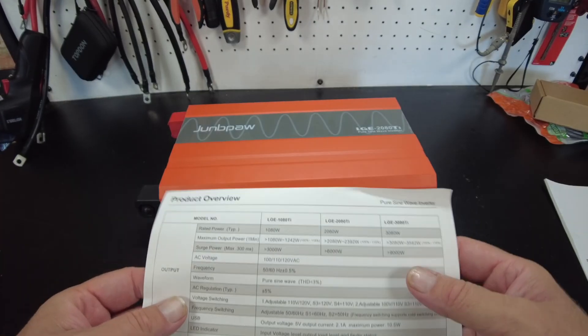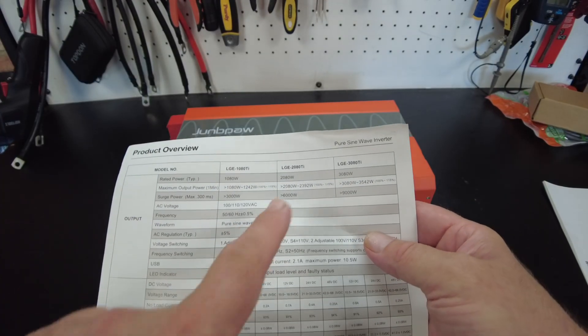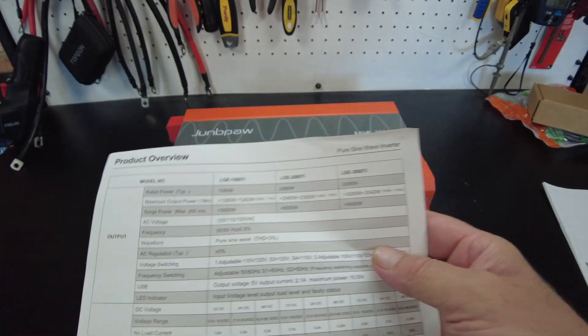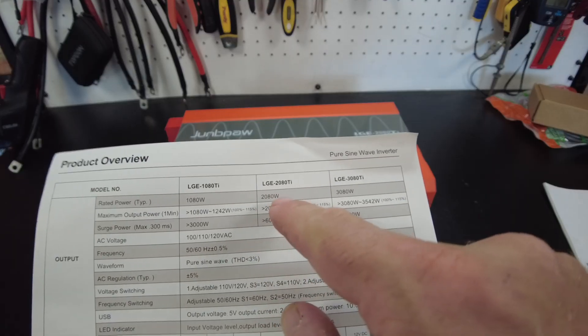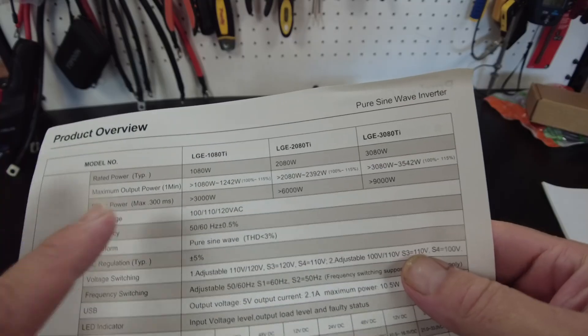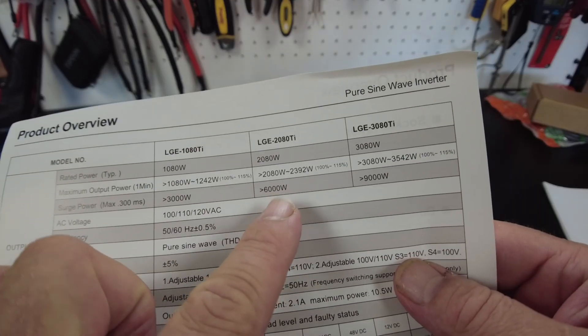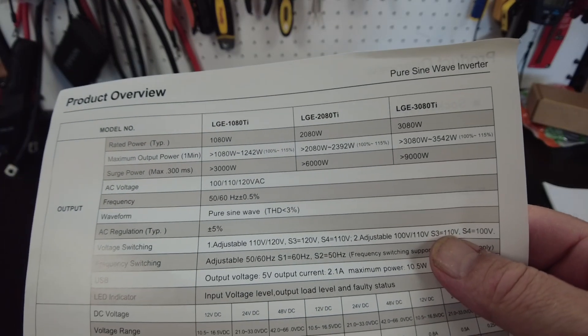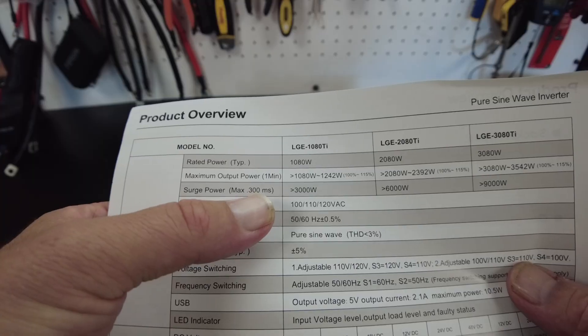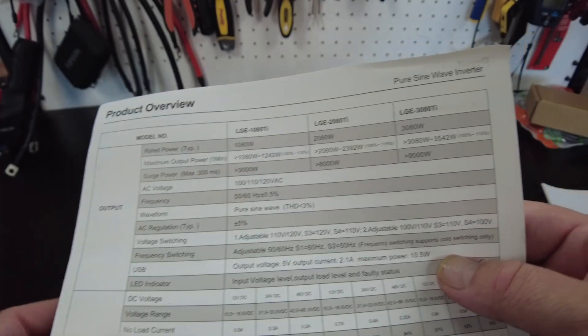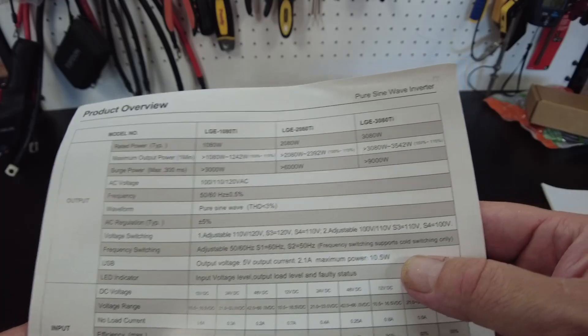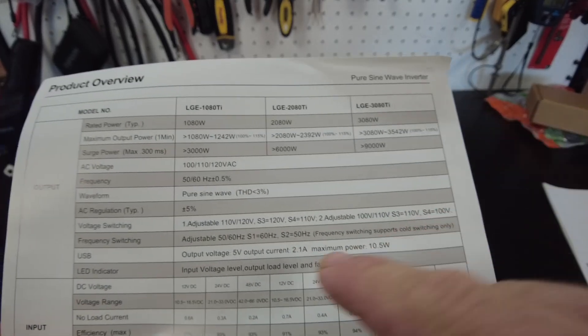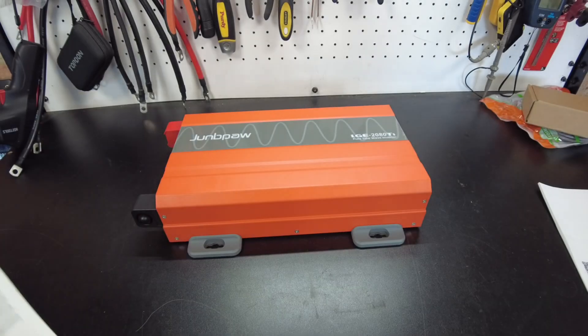All right, so let's take a look at their specs here. This is the 2080 Ti model, so it's a 2080-watt inverter. It has a surge power of 6,000 watts, or actually it says greater than 6,000 watts for 300 milliseconds. And it says it has an adjustable voltage output, so it looks like it can do anywhere from 100 volts, 110, to 120 volts AC output.